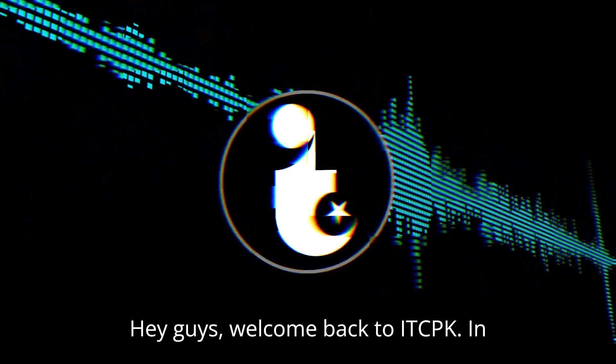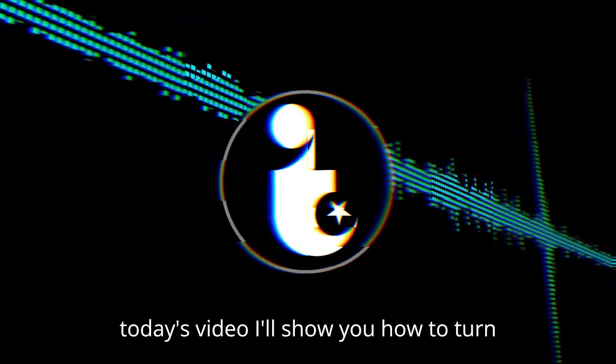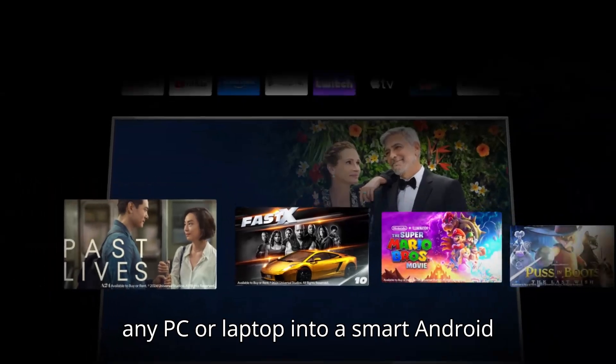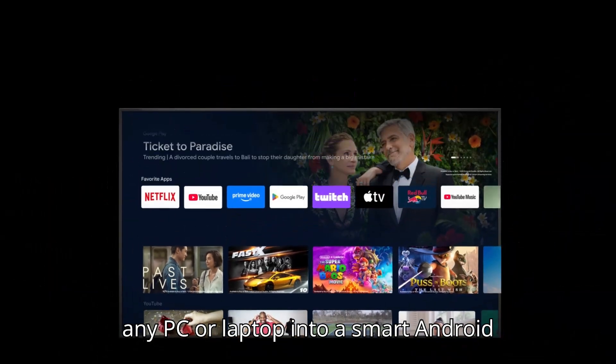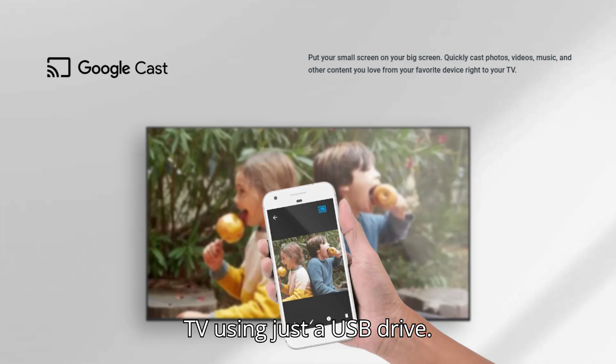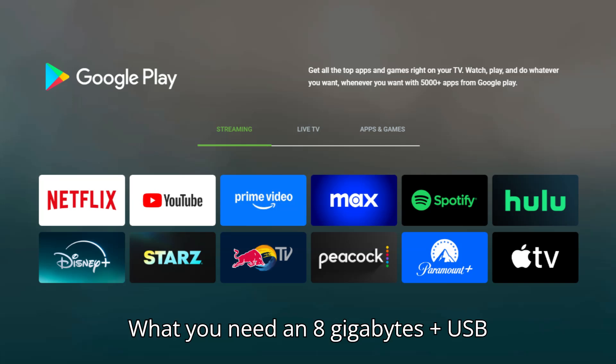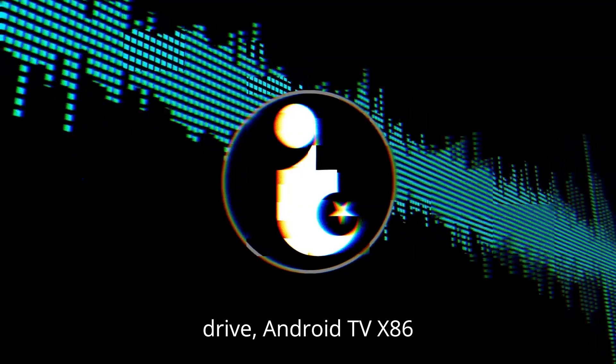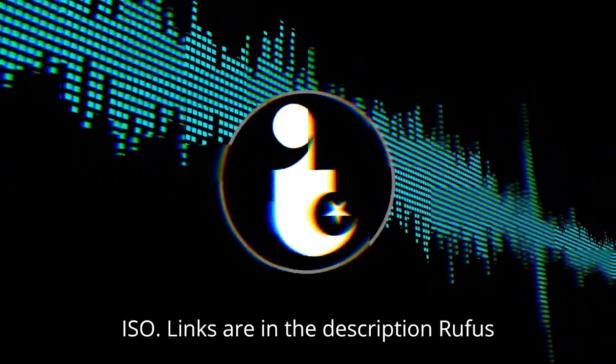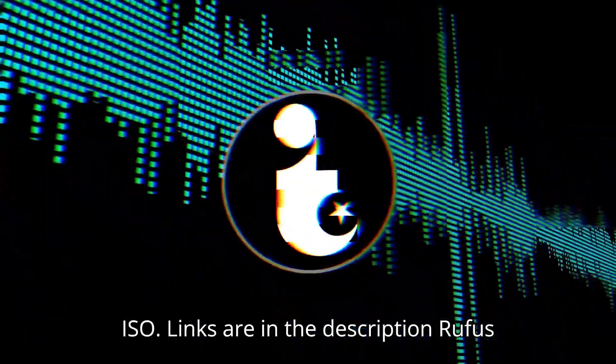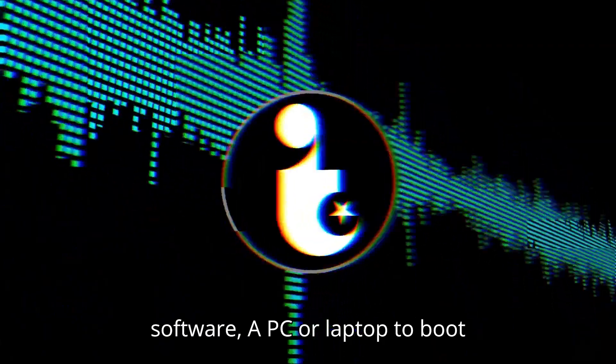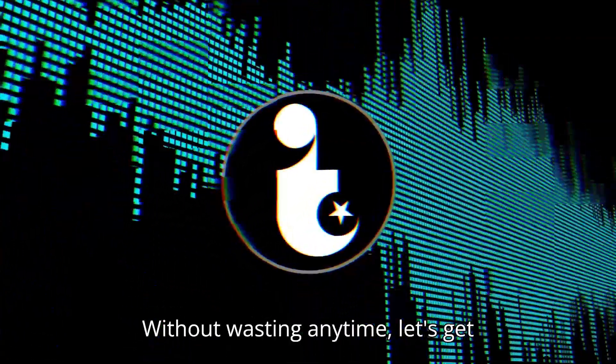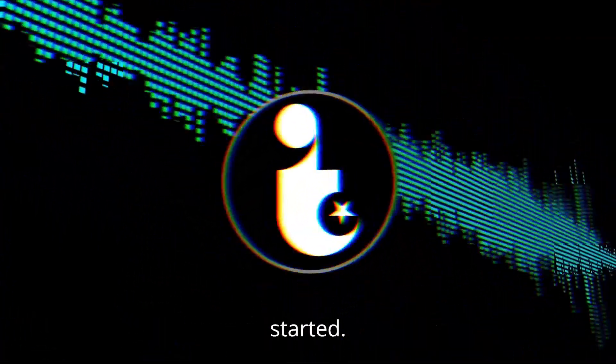Hey guys, welcome back to IDCPK. In today's video, I'll show you how to turn any PC or laptop into a smart Android TV using just a USB drive. No installation required. What you need? An 8GB plus USB drive, Android TV X86 ISO, links are in the description, Rufus Software, and a PC or laptop to boot from. Without wasting any time, let's get started.